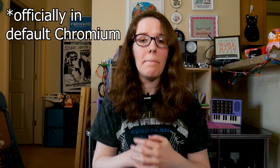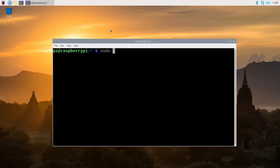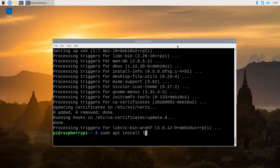Widevine has never been available on Raspberry Pi in Raspberry Pi OS, or previously Raspbian, before. There were hacks — people would talk about different things, saying it's working — but it wasn't. Until now. That all changes now. You can install a Widevine CDM into Chromium on a Raspberry Pi 4 using the most recent version of Raspberry Pi OS, and you do it with just three lines in the terminal: sudo apt update, sudo apt full-upgrade, and sudo apt install libwidevinecdm0.